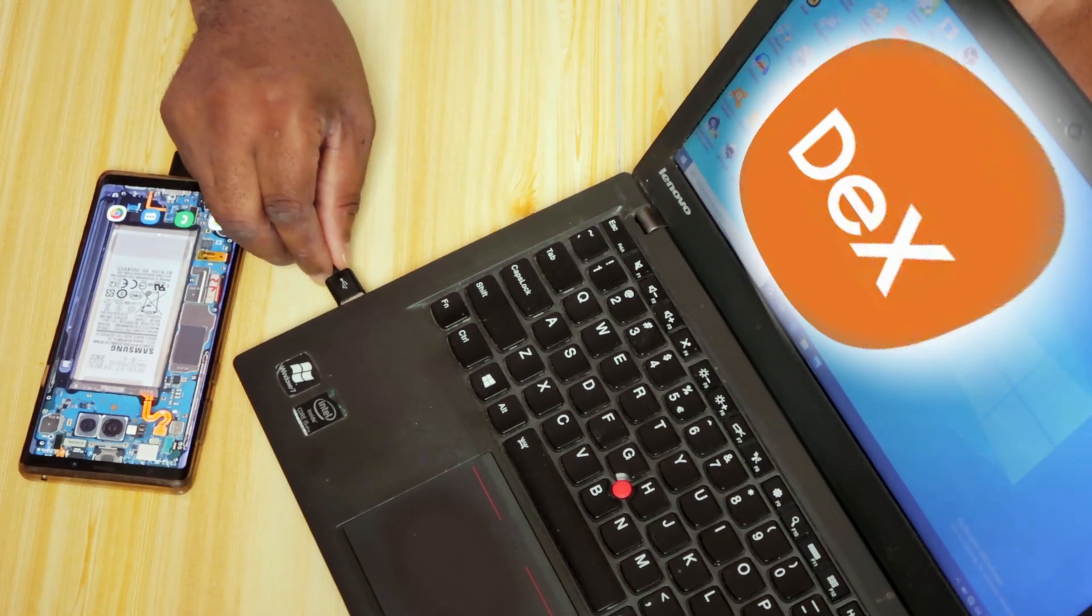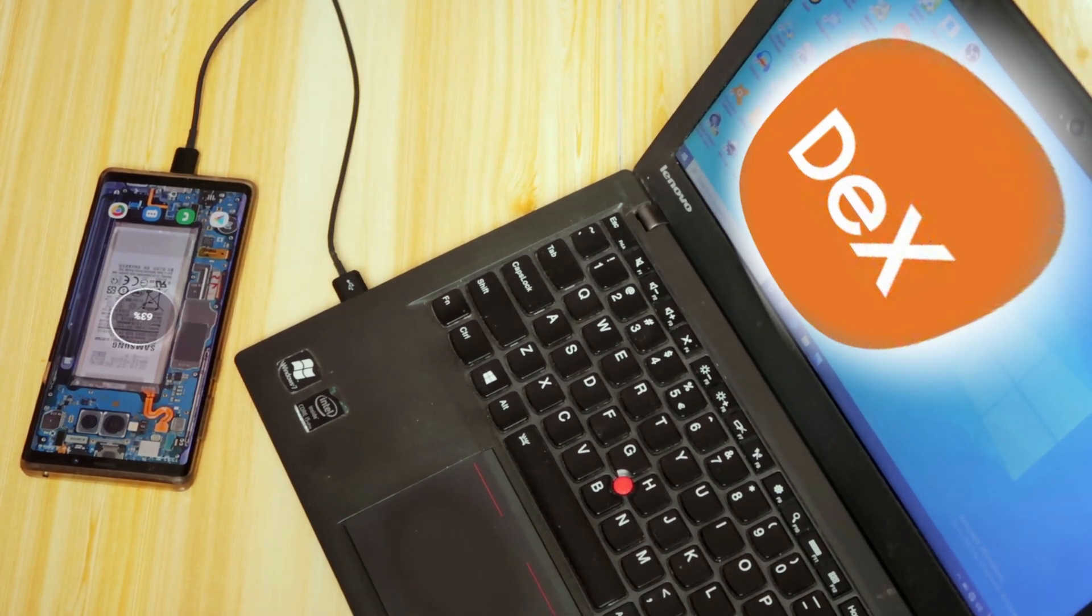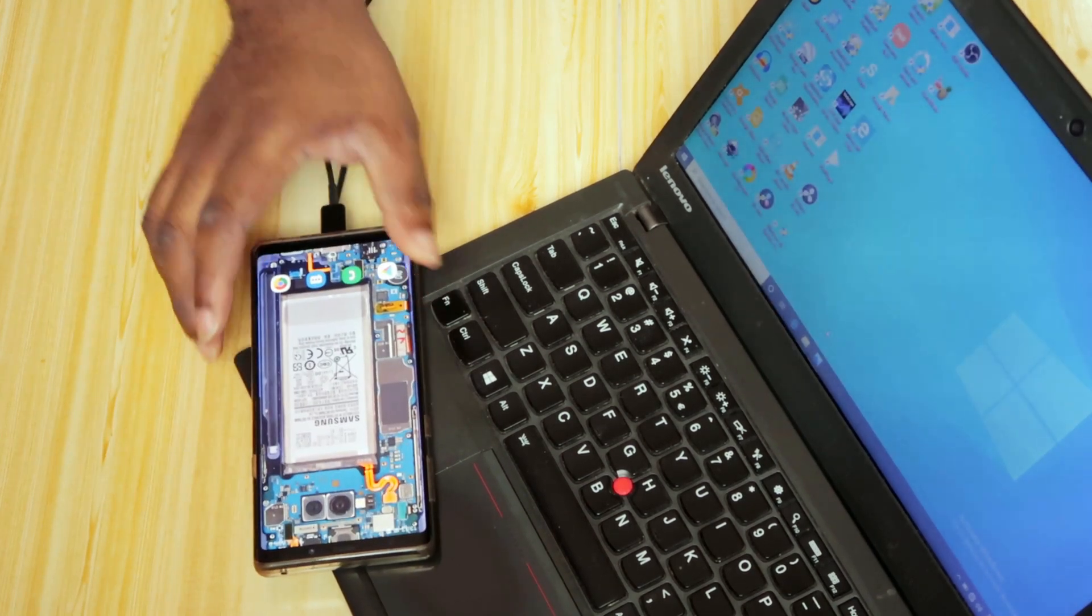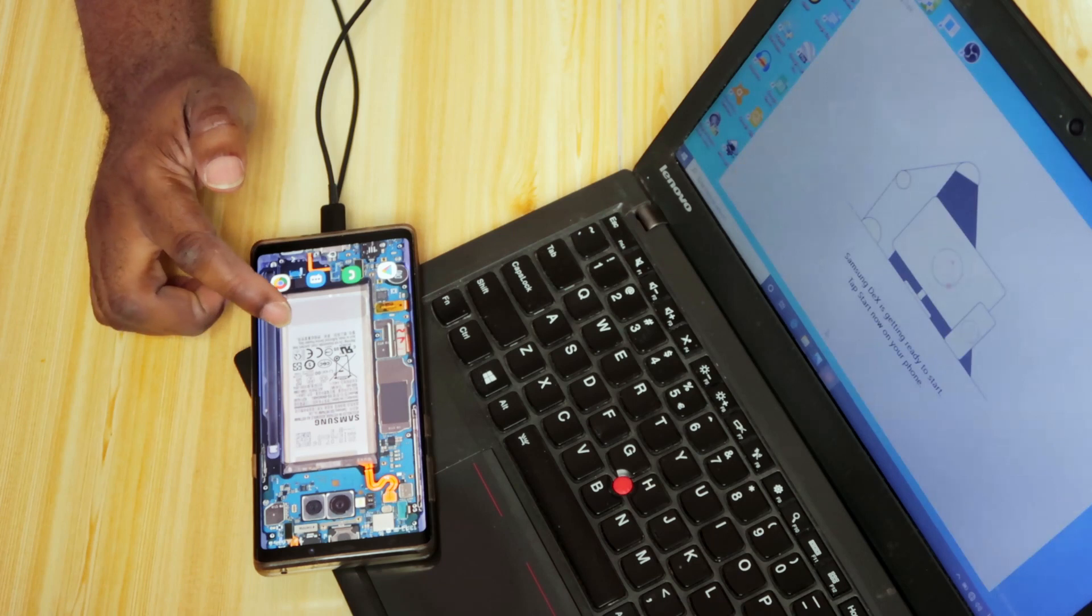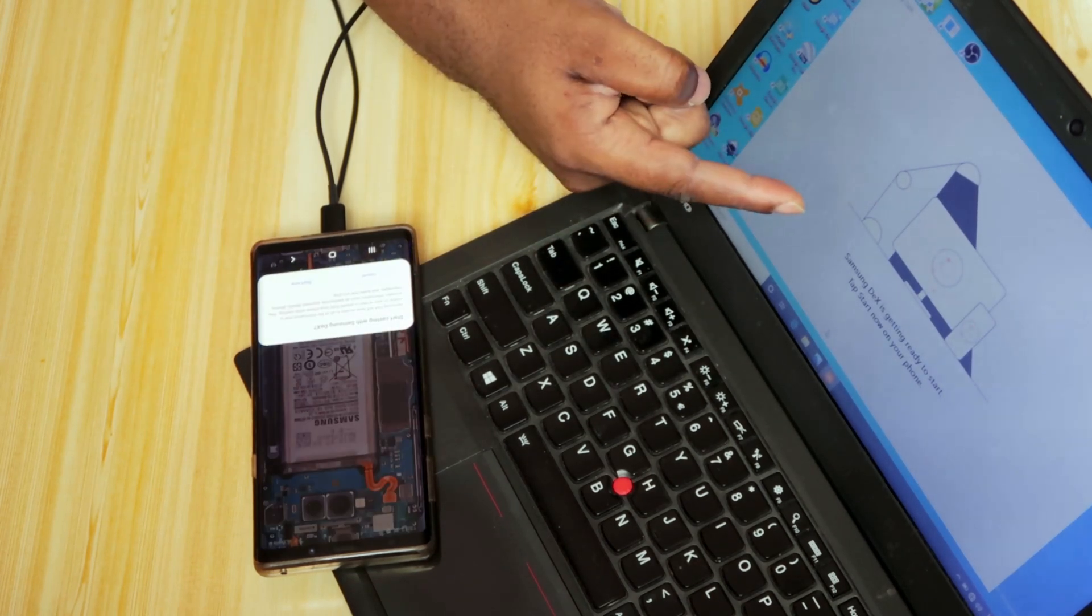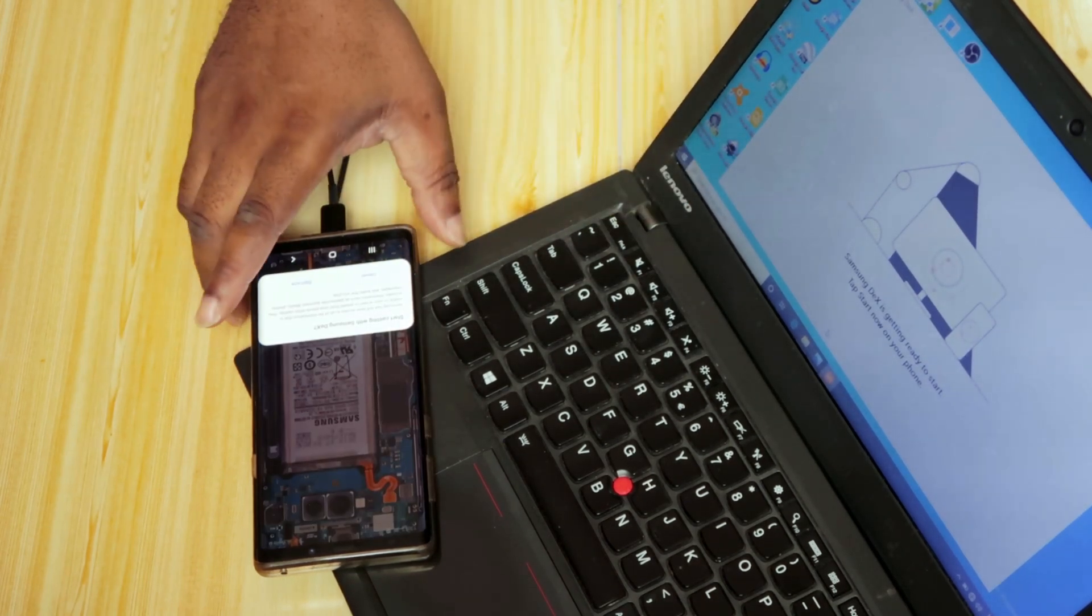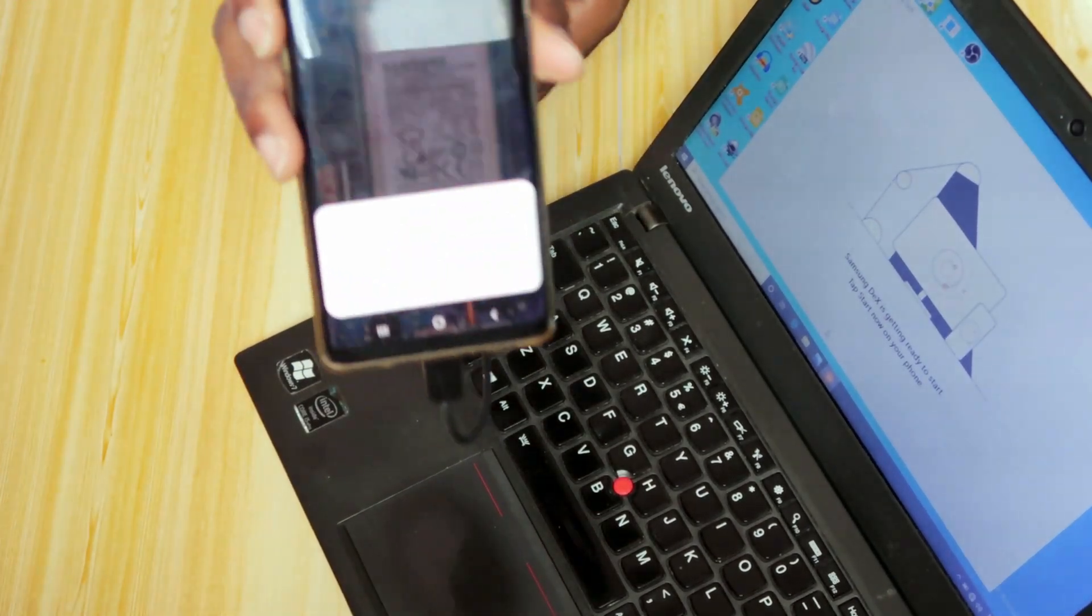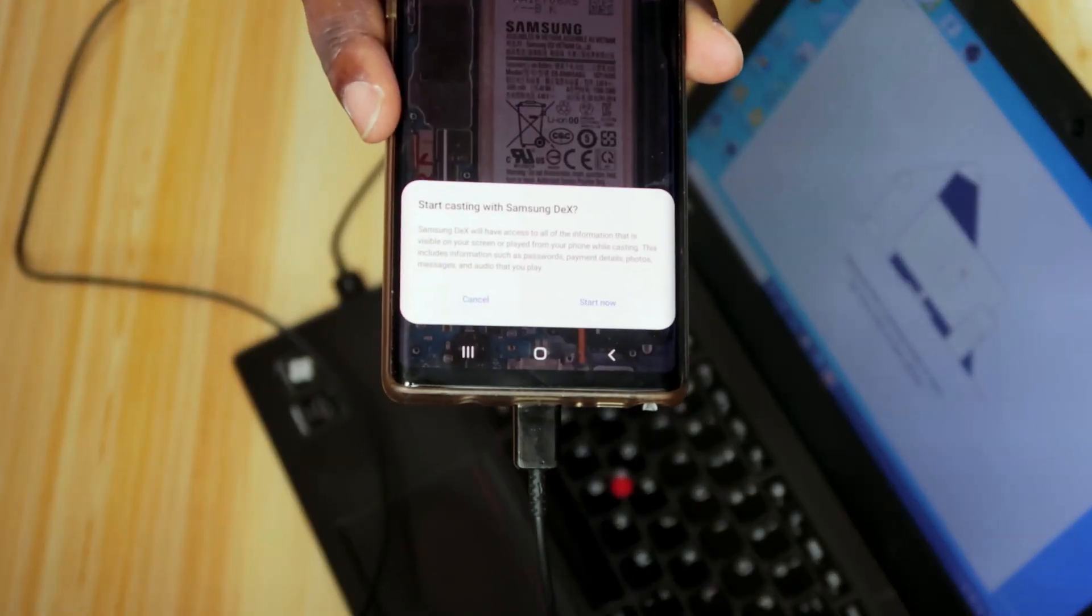Plug it in. We'll put this right here so you can see. Then you'll get, you see that? It pops up on your laptop, and this pops up on your phone, asking you to authenticate or to confirm. I hope you guys can see it.